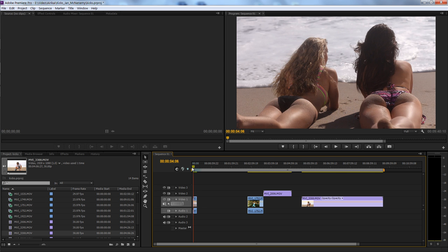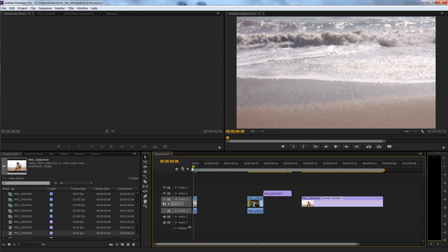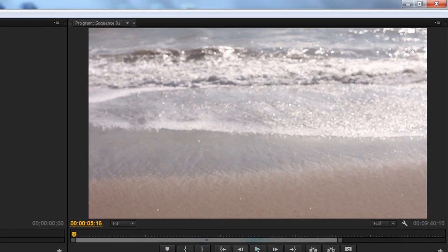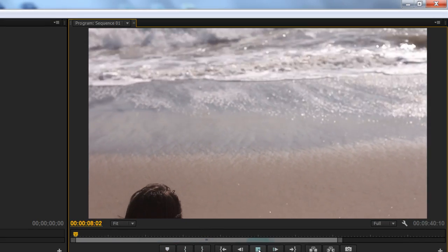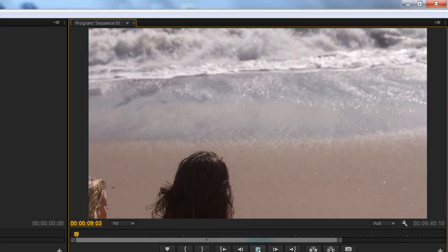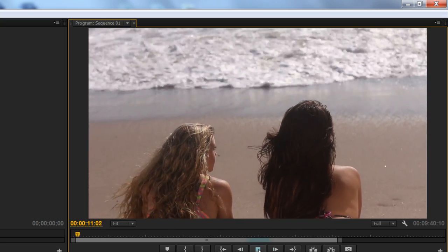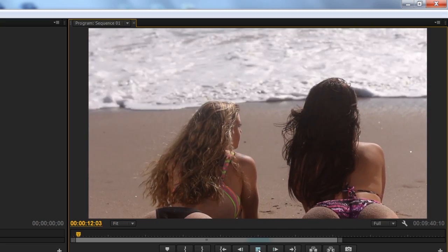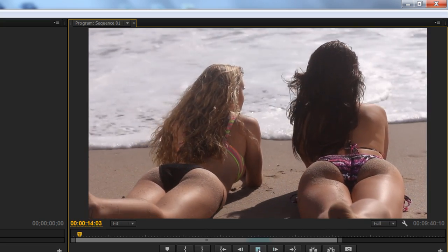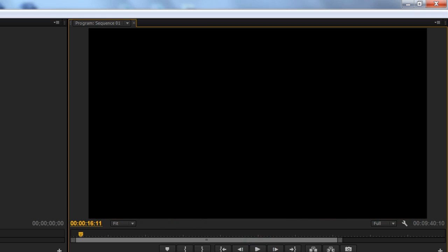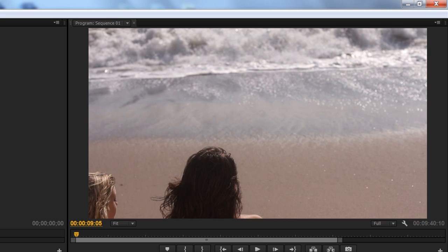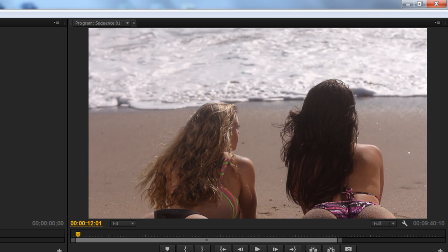We're going to start out on a little beach sample, and let's just play through this and show you what we're working with. You want to be able to look at your piece and get an idea of what you want to draw attention to.